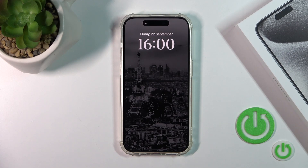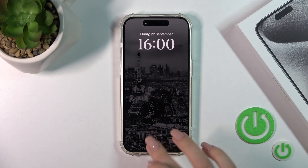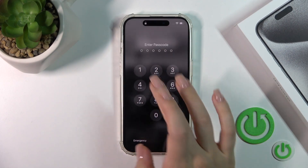Hi guys, this is the iPhone 15 Pro and I'll show you how to create home screen folders on this device.